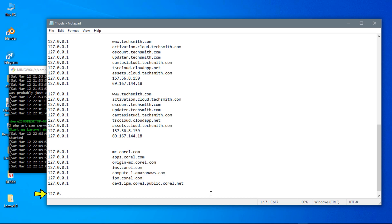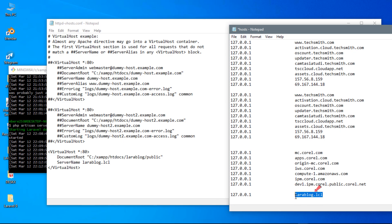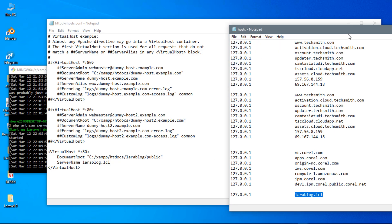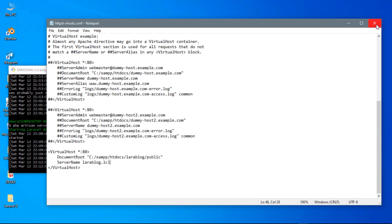Add the following line here. Make sure that this domain is the same as the server name you set earlier. Then save the file and close both Notepads.